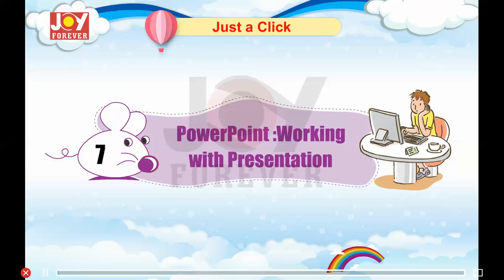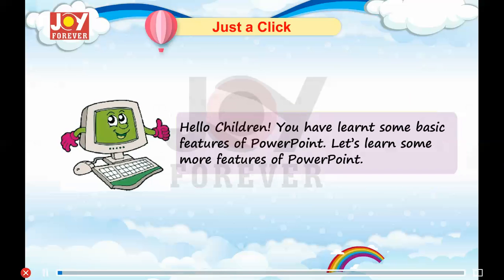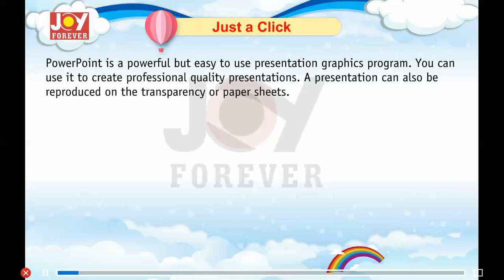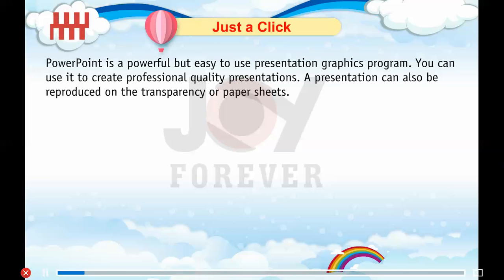Chapter 7 PowerPoint: Working with Presentation. Hello children, you have learnt some basic features of PowerPoint. Now let's learn some more features. PowerPoint is a powerful but easy to use presentation graphics program. You can use it to create professional quality presentations. A presentation can also be reproduced on transparency or paper sheets.